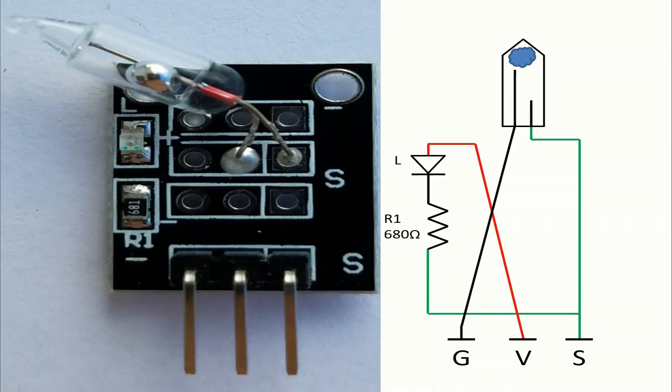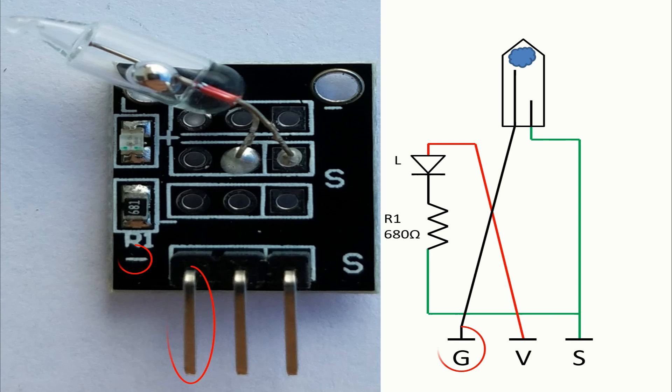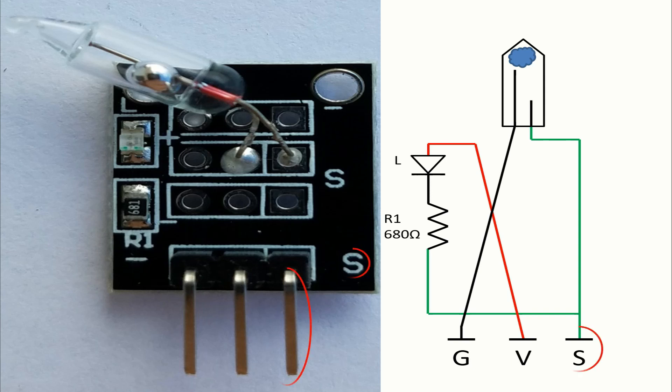So let's talk about the pins. The pins in this module are three. We have the ground pin with a minus sign, the voltage pin is in the middle, and of course we have the pin of the signal with an S sign.